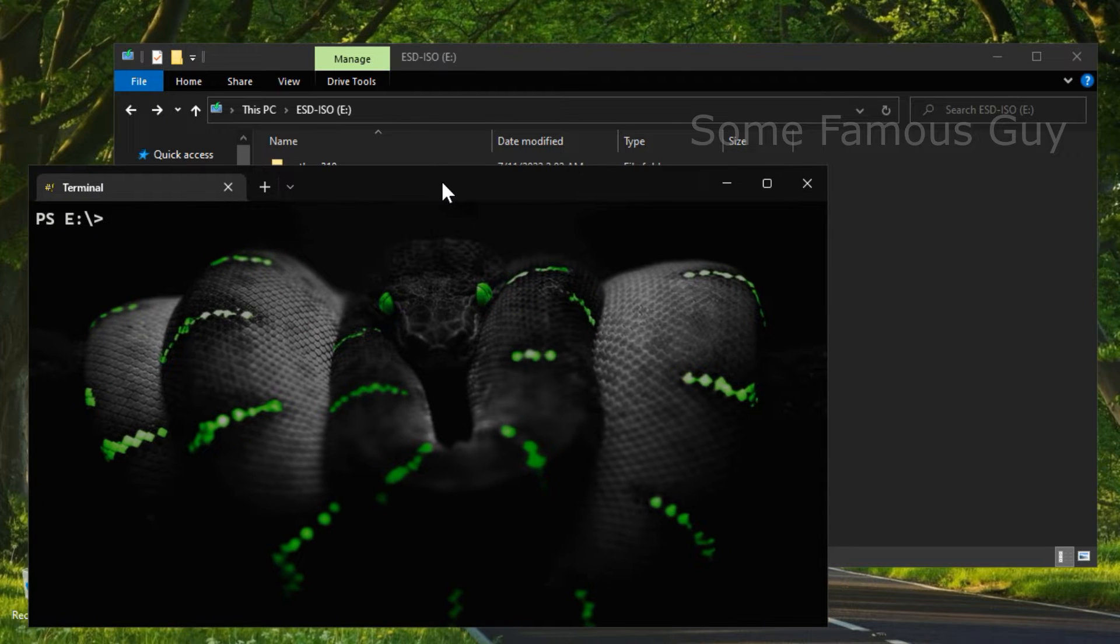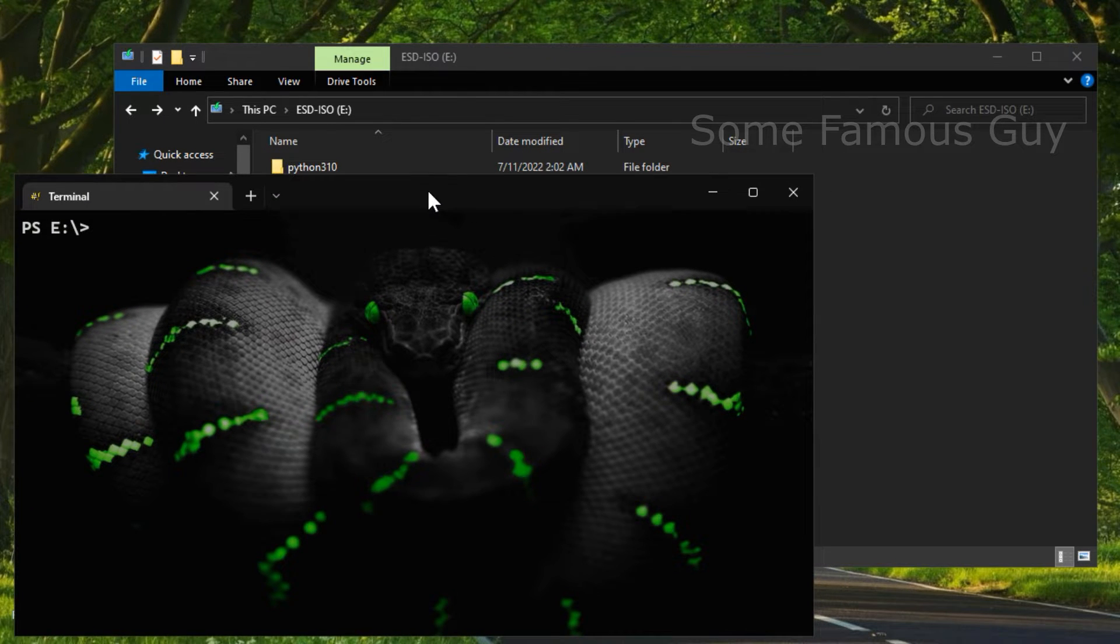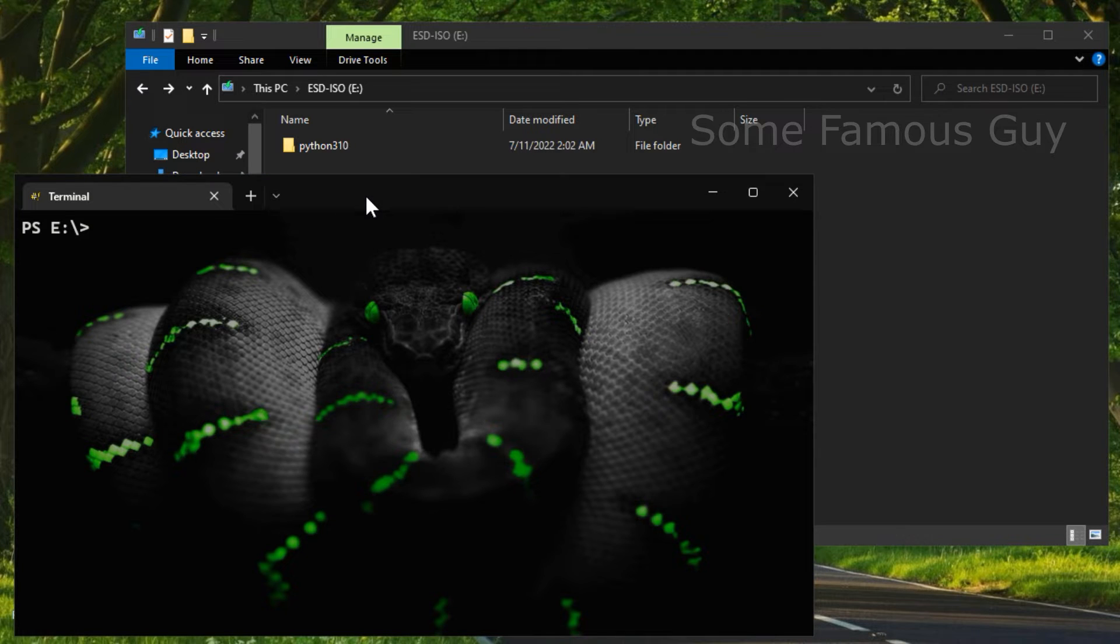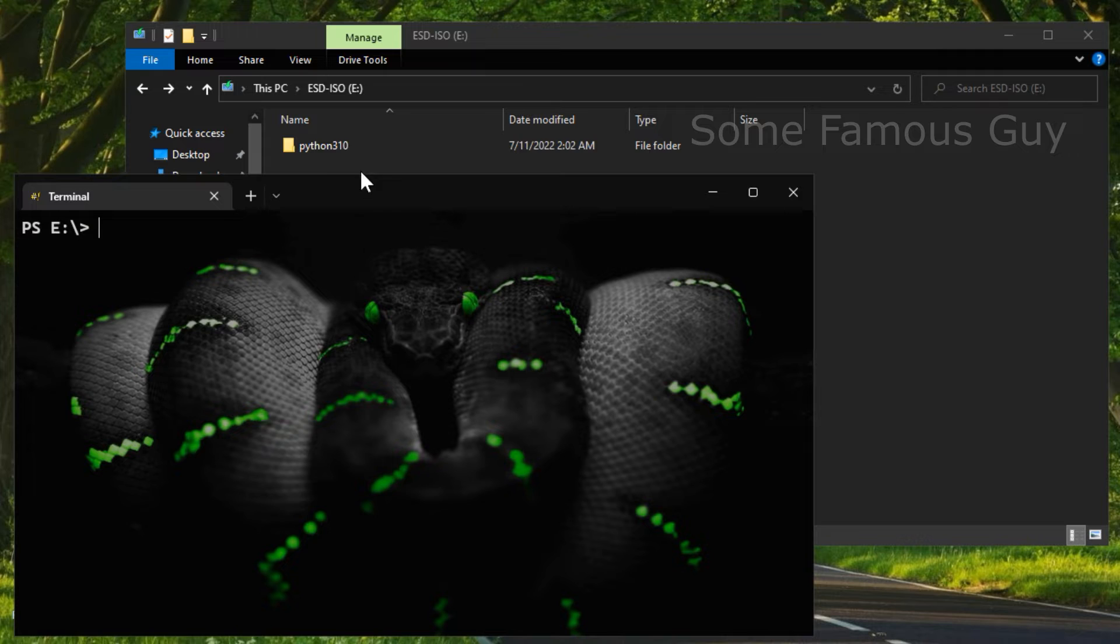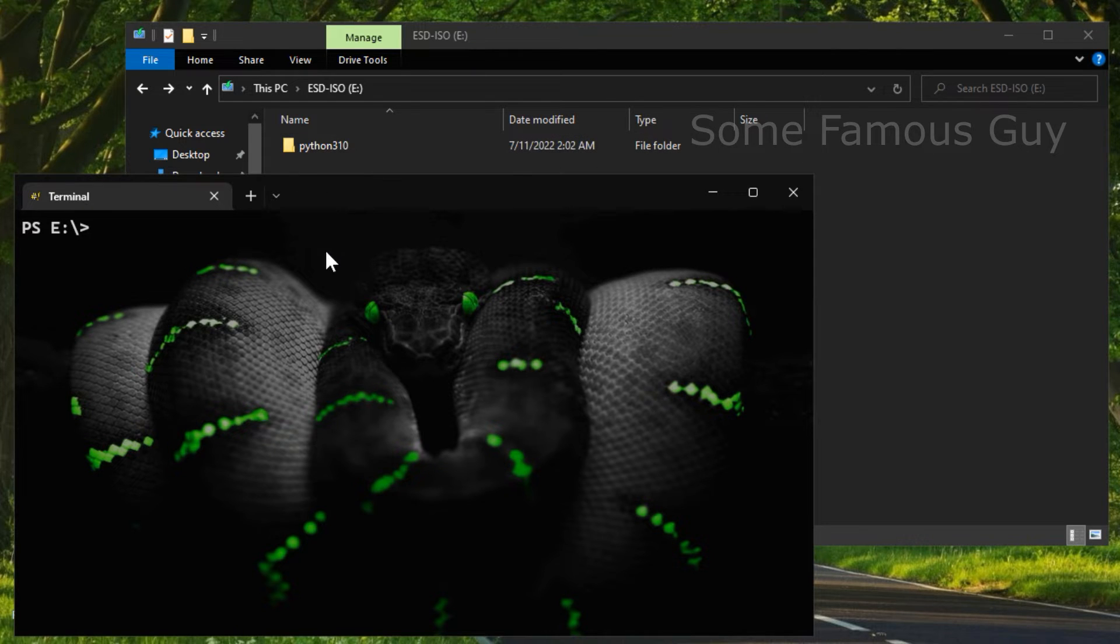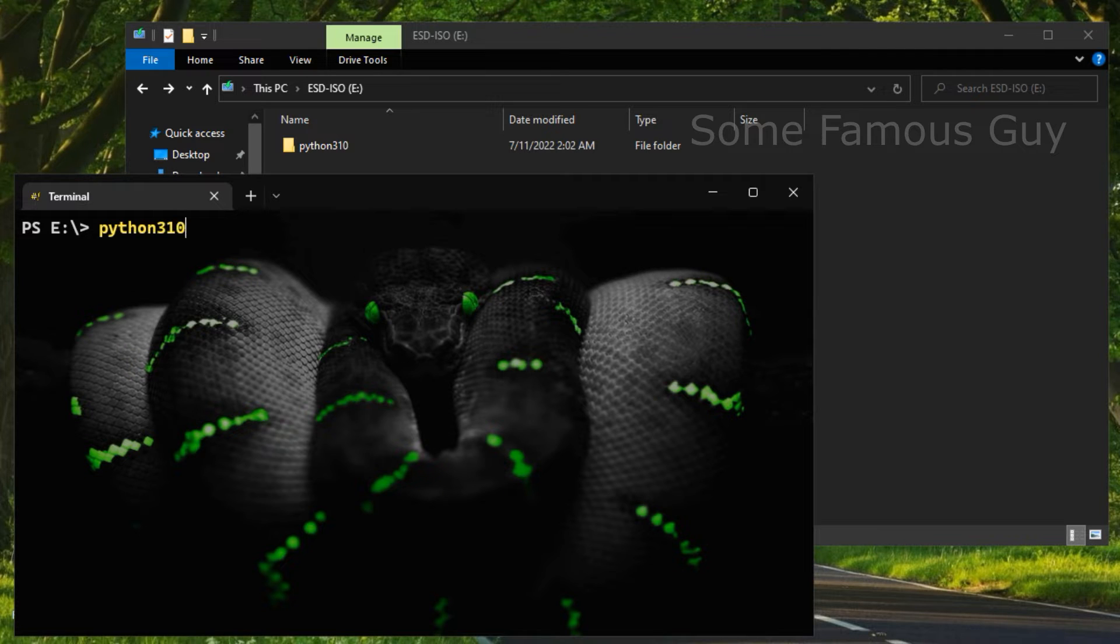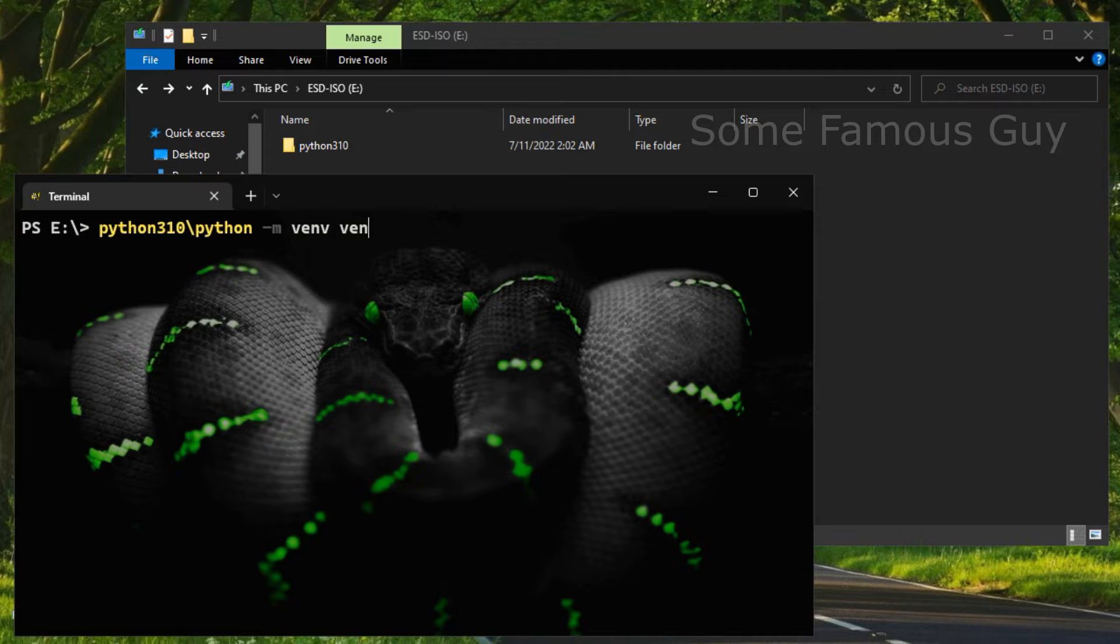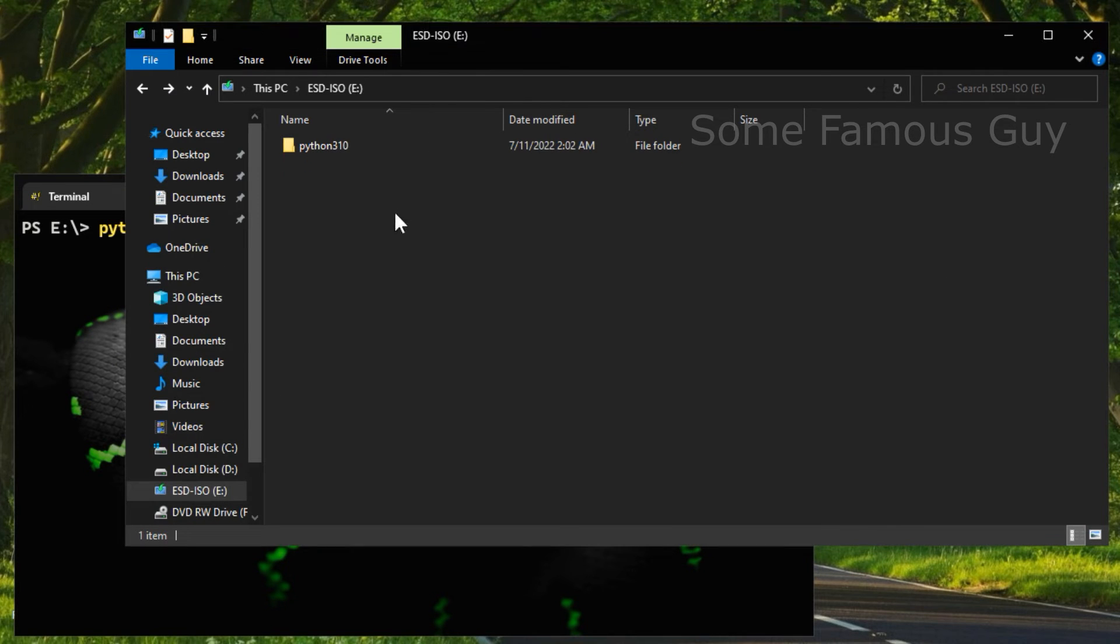What is it for? The fact is that on a computer that does not have Python installed, there will be no environment variables for executing Python, and it will not know what to do. Accordingly, we need it here. We write, Python 3.1.0. We called the folder that way. Next, run Python and write here, dash m venv venv, and a virtual environment is created, here it is.